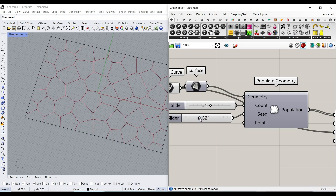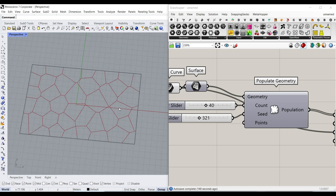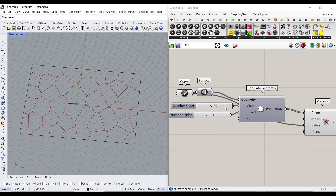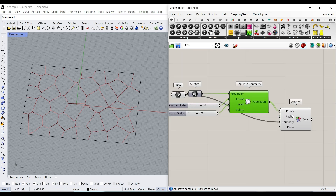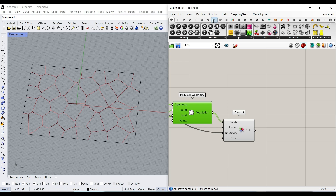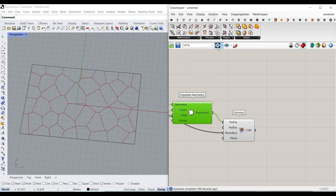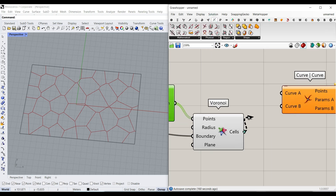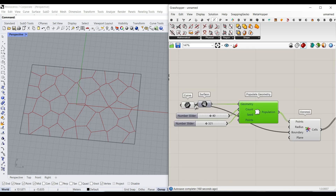For the boundary, you can simply give that rectangle as the boundary, and it's going to create Voronoi cells inside this rectangle. What I want to explain here is to get rid of those Voronoi cells which have intersection with the edge, and only keep complete or whole cells inside the output. So I'm going to go to Intersection, Physical, and use the Curve-Curve command, and find the intersection between the Voronoi cells and the boundary.